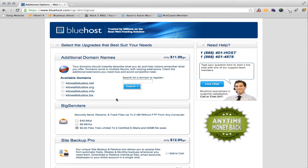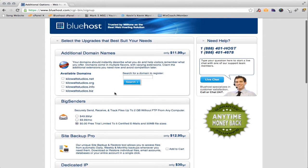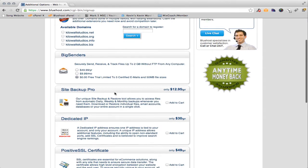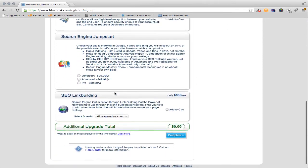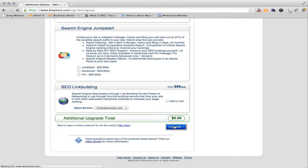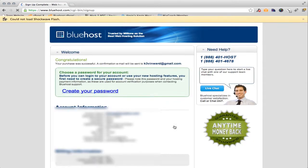Now once you put your credit card information in, this is the page where they want to make sure that you're not going to want to buy something else from them. So you may want to consider buying the .net or the .org. I'm not actually going to do that this time. But if you've got a cool studio name, a lot of times what I do when I buy domains is I'll buy the .net and the .com. Now these other options right here you probably don't need right now because you're just getting your website started, and you can always add these as you need them. So let's click continue.